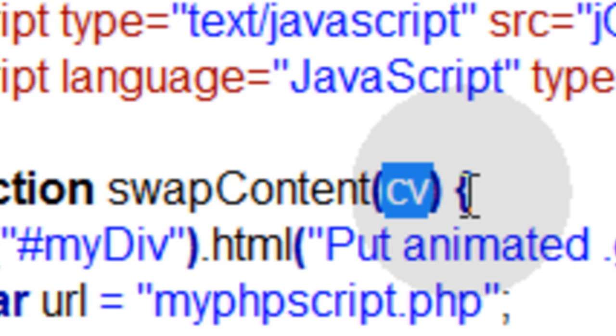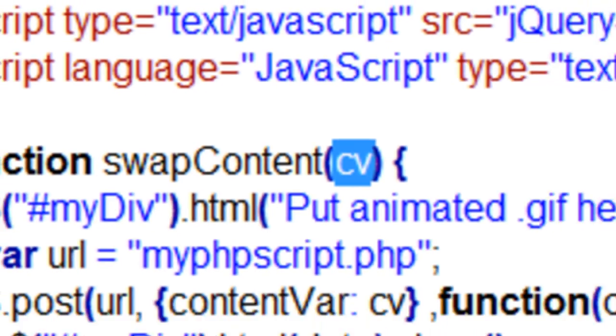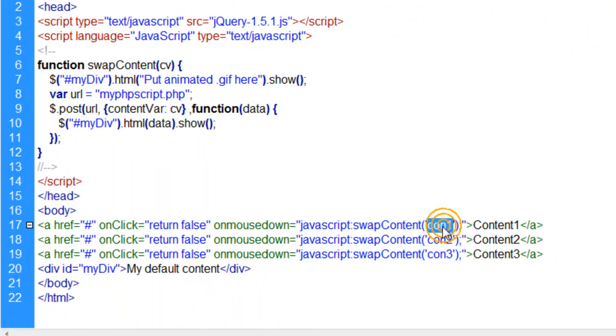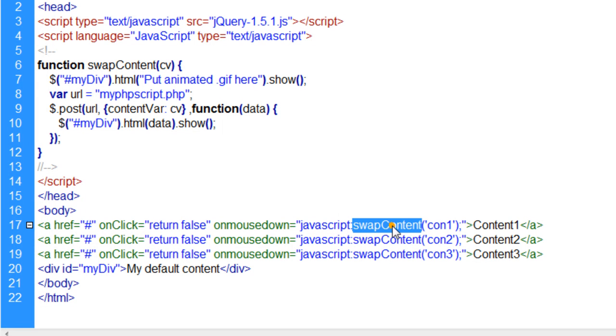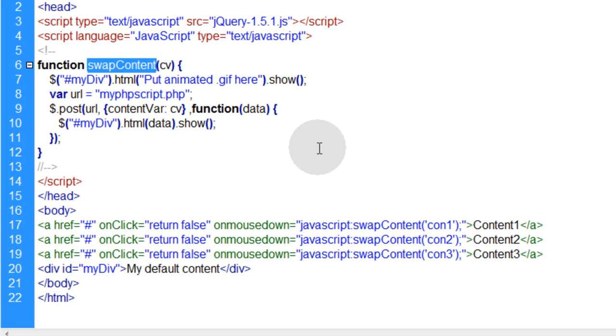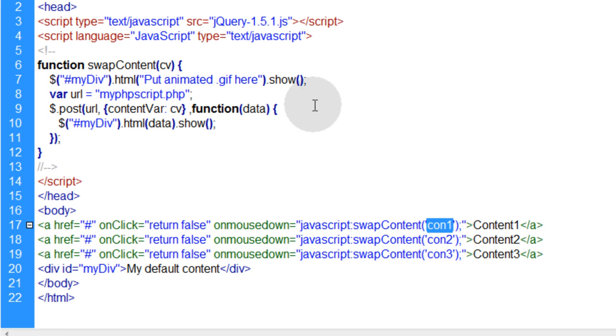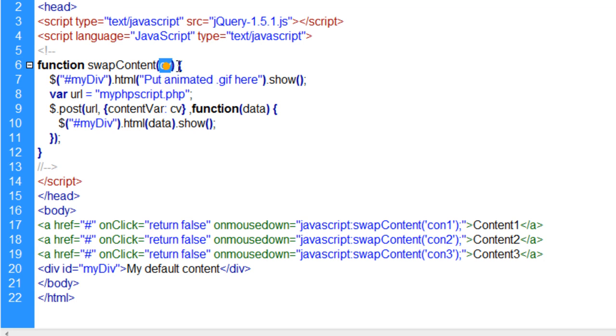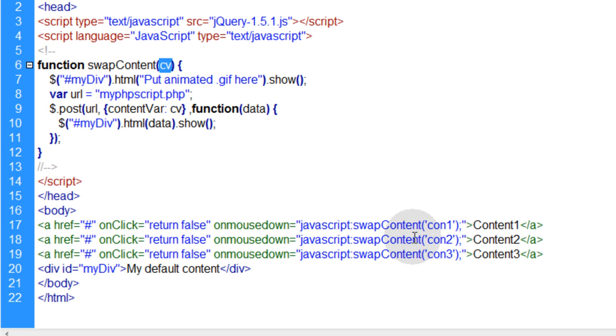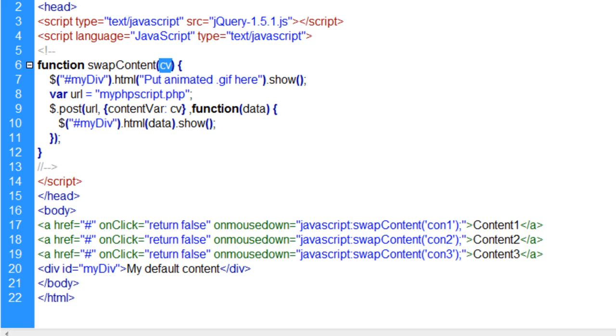When they do click down, they send that variable for whichever link they're clicking to that function. And you pick it up right here. Here is where you scoop that variable up. You see this little variable called cv? That takes on the value of whatever you send. So if I put the word poopoo right here and I click this link, it's going to fire off the function swapContent and the value of poopoo will be fed to this function. It will be housed within this variable called cv. So cv would be equal to poopoo. But if I click this link, cv is equal to con1. This link, cv is equal to con2. If I click this link, cv is going to be equal to con3.